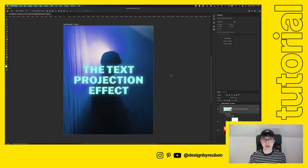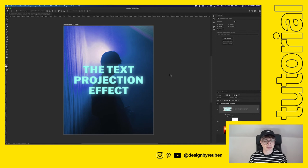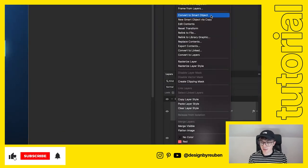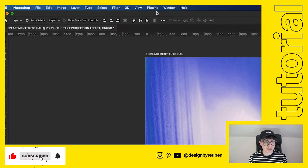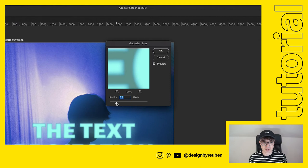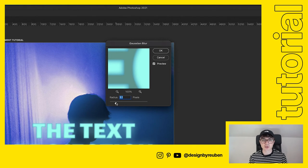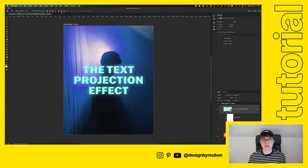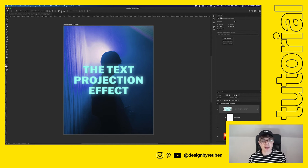Click OK — now the text has a glow effect, which is the first stage of getting that light projection look. Convert it to a smart object again, then go to Filter > Blur > Gaussian Blur. This softens the text since projected text isn't super sharp in real life. I have it set to 3 pixels.